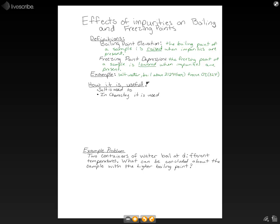So if you ever go somewhere really cold where the water would be below 32 degrees and it's still liquid, it's because of the salt in it. This is useful in our daily lives because we use salt to lower the freezing point of ice in the winter so that we don't get ice on sidewalks and roads.